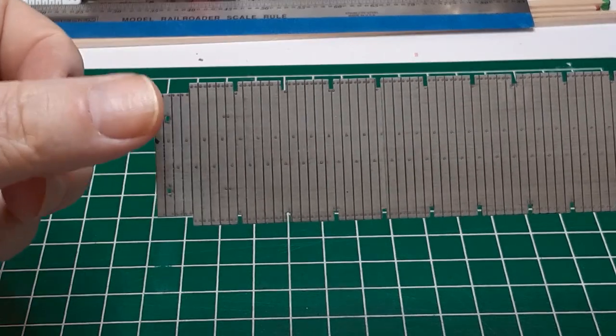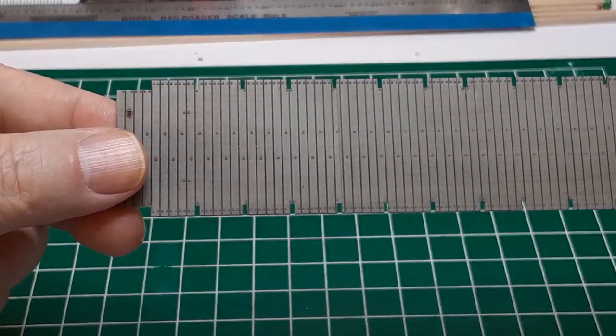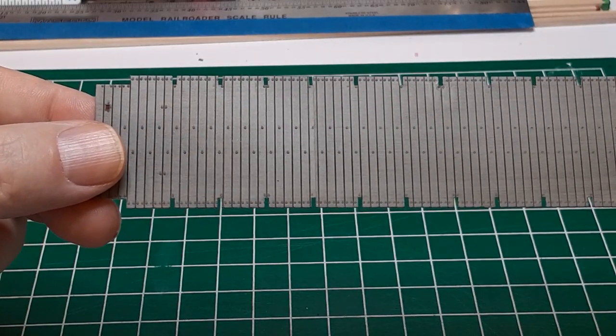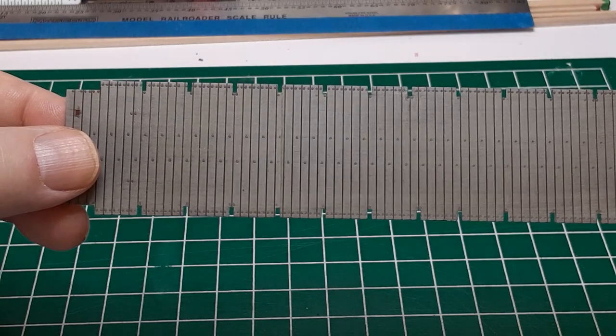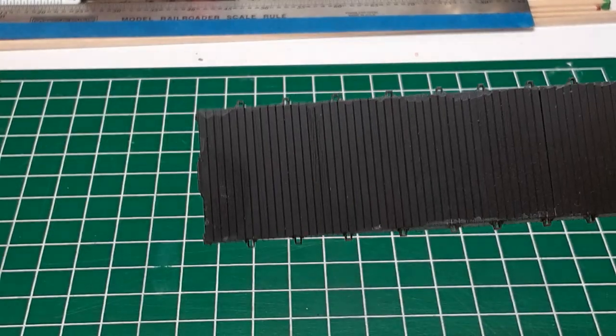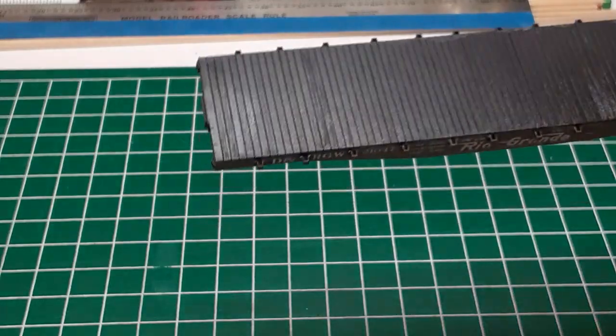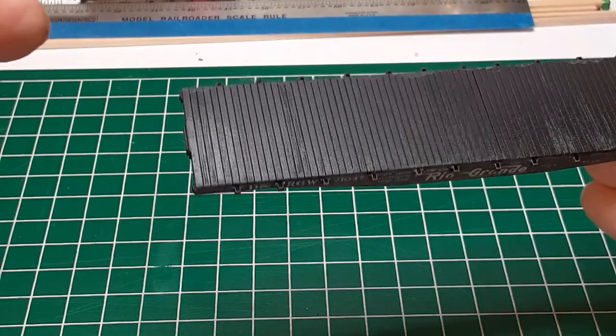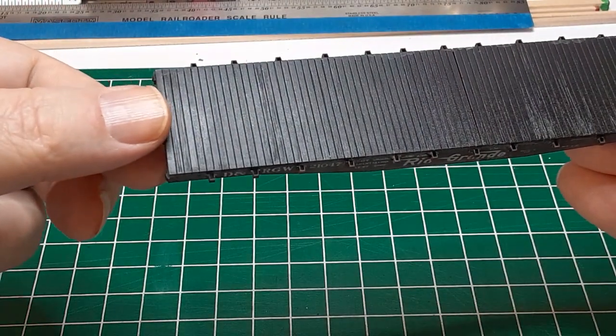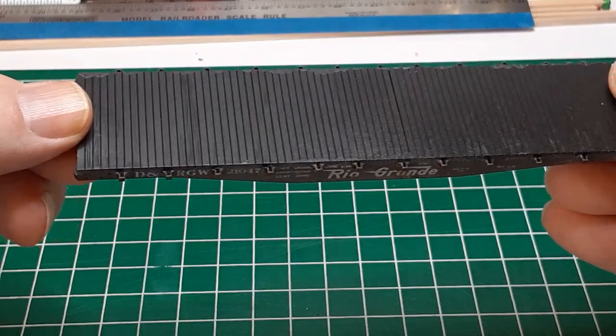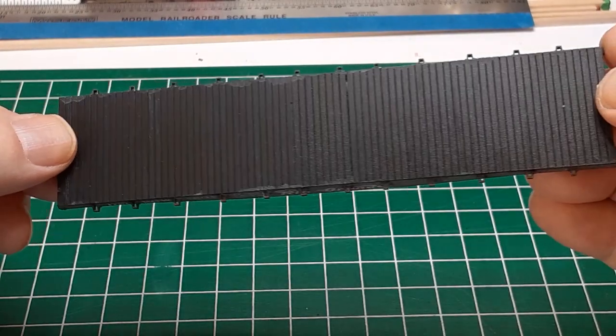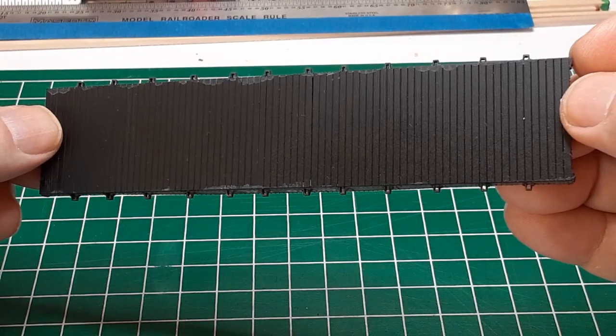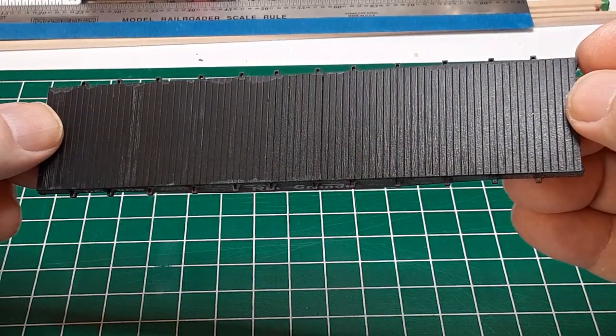Most flat cars have their stake pockets inset into the edge of the deck, as you can see in this Proto 2000 flat car deck. Contrast this with the Red Caboose model, which has stake pockets mounted on the car sides, making the edges of the deck straight.